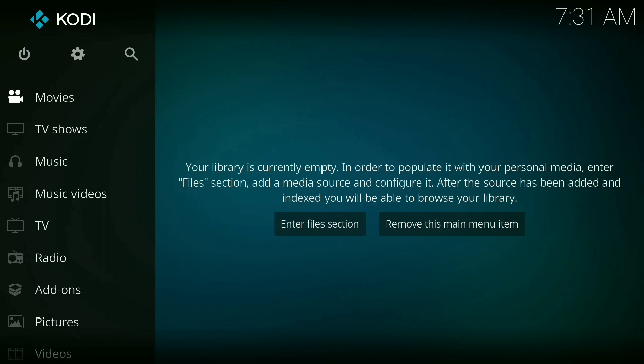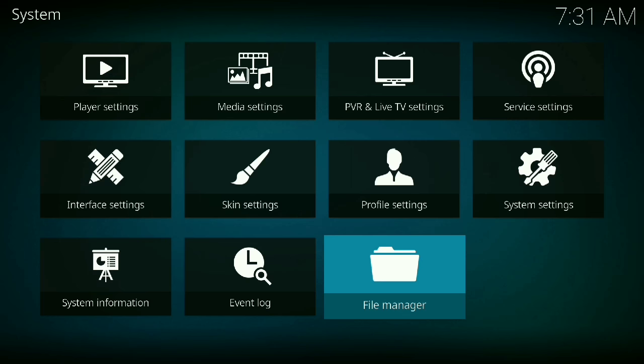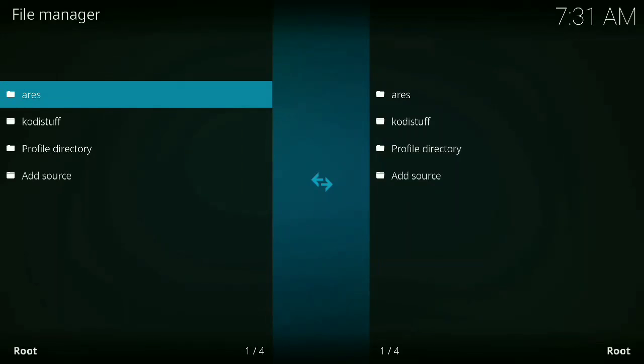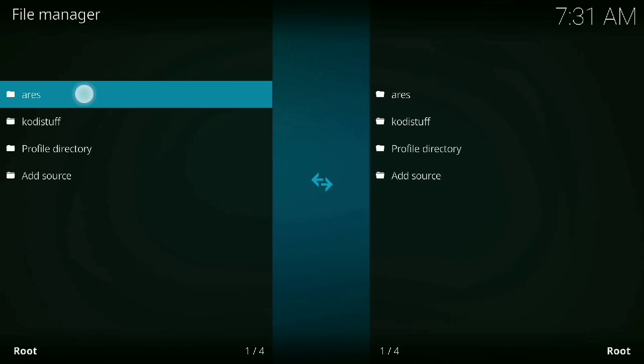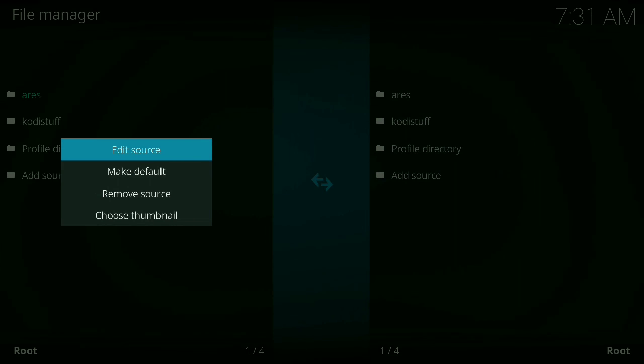If you already have it or if you're going to add it, go to the settings icon by pressing the gear at the top there. Go down to file manager. If you already have Ares, or it might say Magic if it was done previously using the old address, you can long hold it and press edit source.